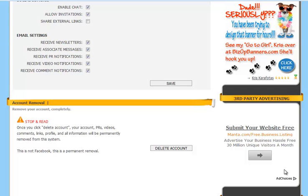Keep in mind that this is not Facebook. This is a permanent removal. To remove your account, just click on delete account.